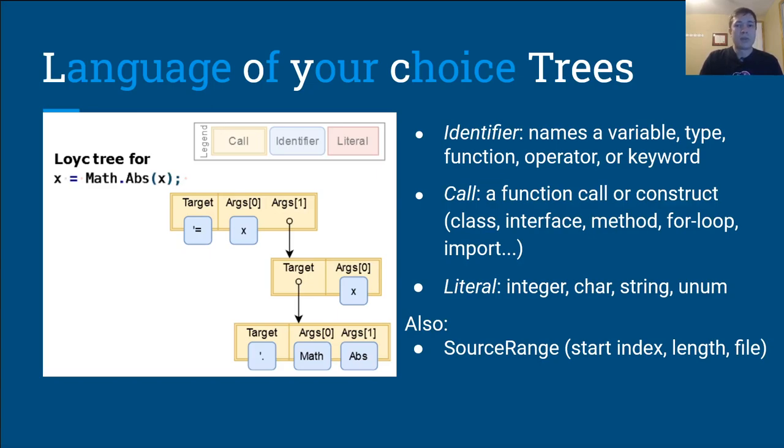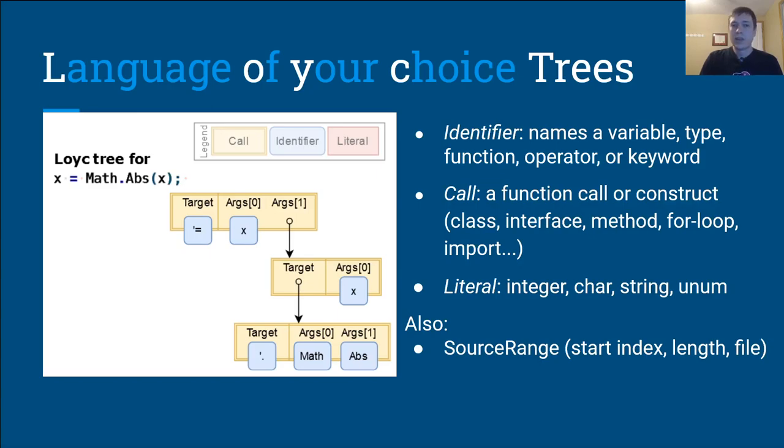A call, which represents either a function call or some kind of construct, like a class declaration, an interface definition, a method, a for loop, an import command. Or a literal, which represents some kind of value, such as an integer, character, string, or unum. Shout out to those who know what an unum is.